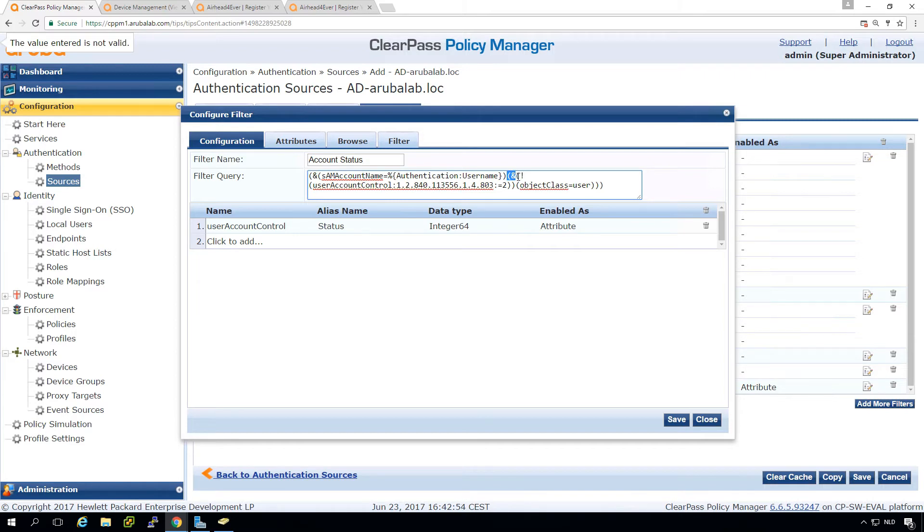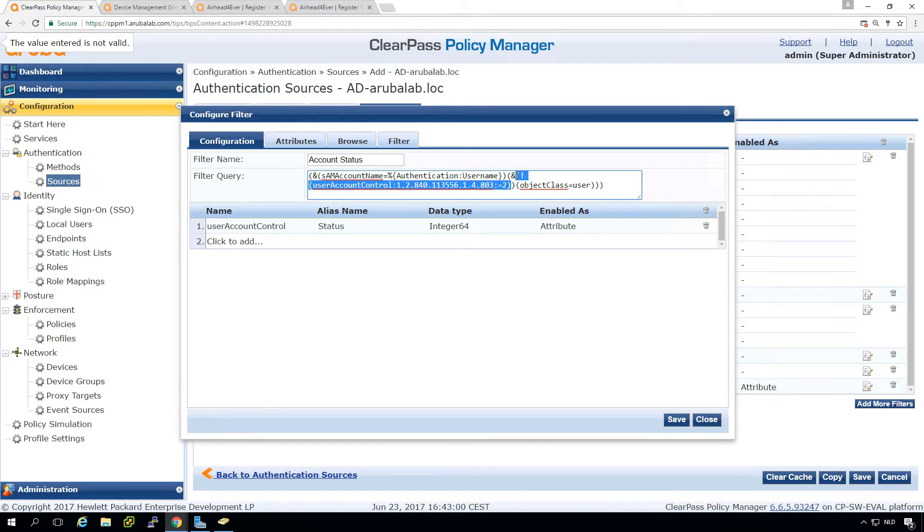So we do an end. So both this part and the object class user must be true.